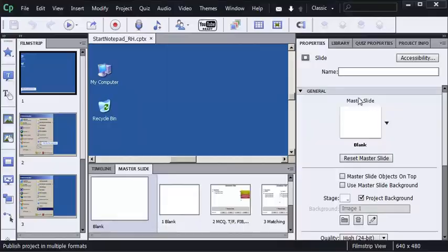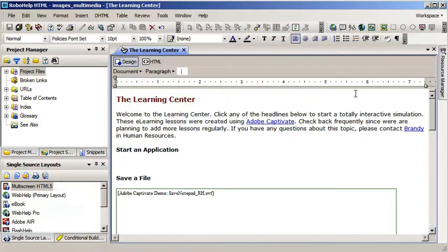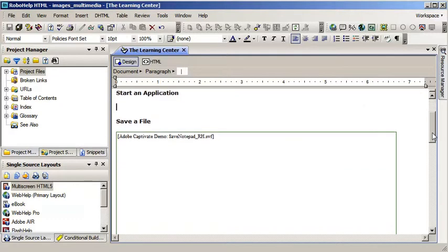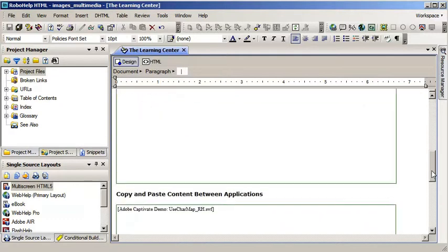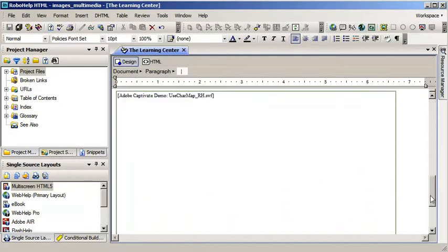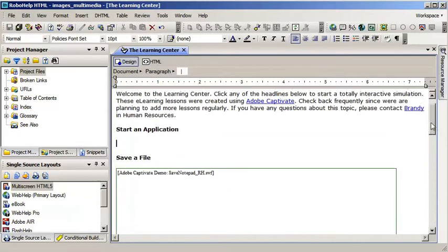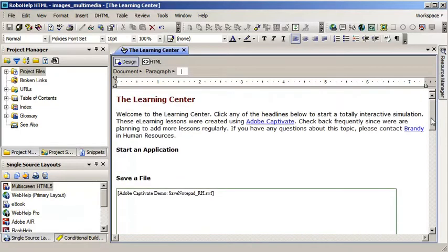I've got RoboHelp running in the background here and I've got a topic already open and I've already added two lessons to the RoboHelp topic. They manifest themselves as white boxes with green borders. They don't look like much but they are in fact interactive e-learning lessons.